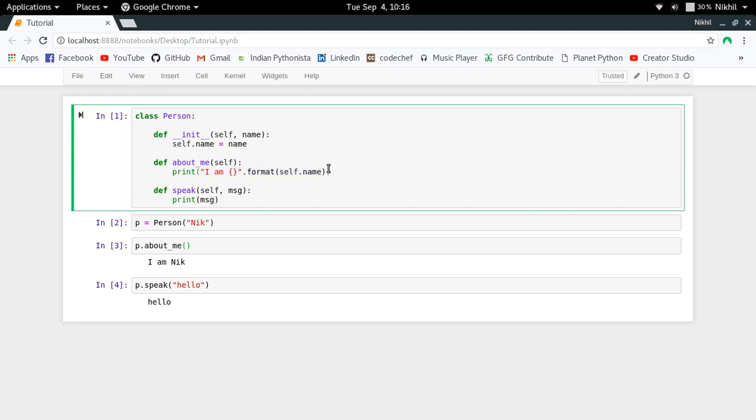It makes sense to take self as an input in the about_me function because I need it. But does it make sense to use self or take self as an input in the speak function when I'm not using it? That is the thing we need to think about.